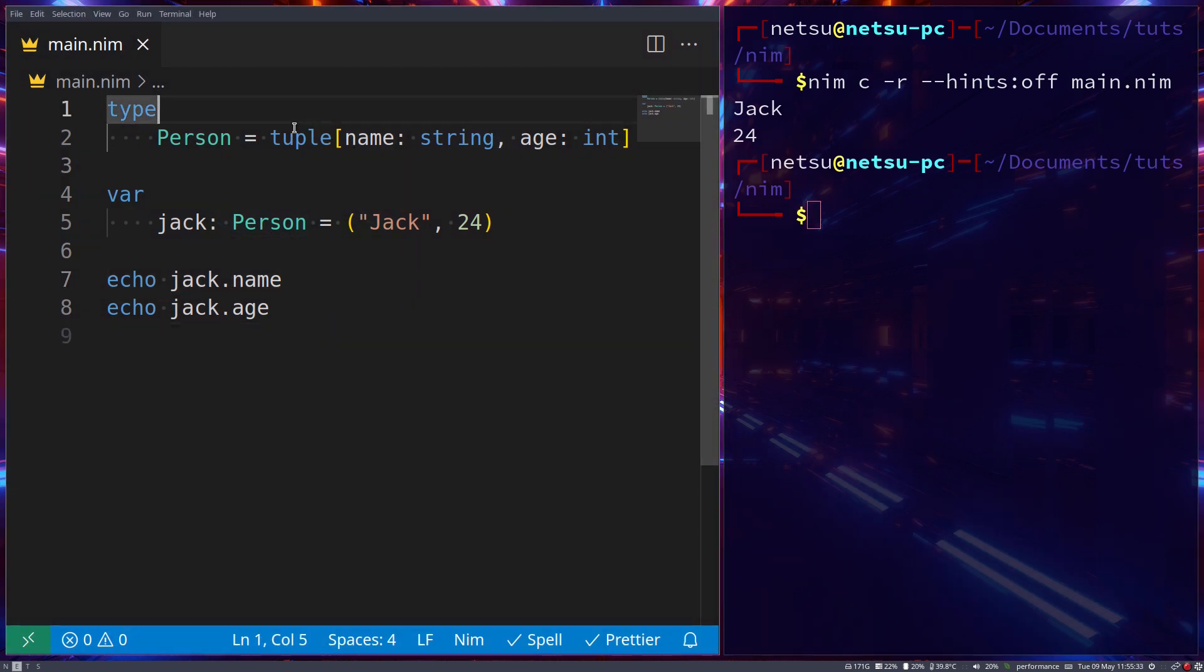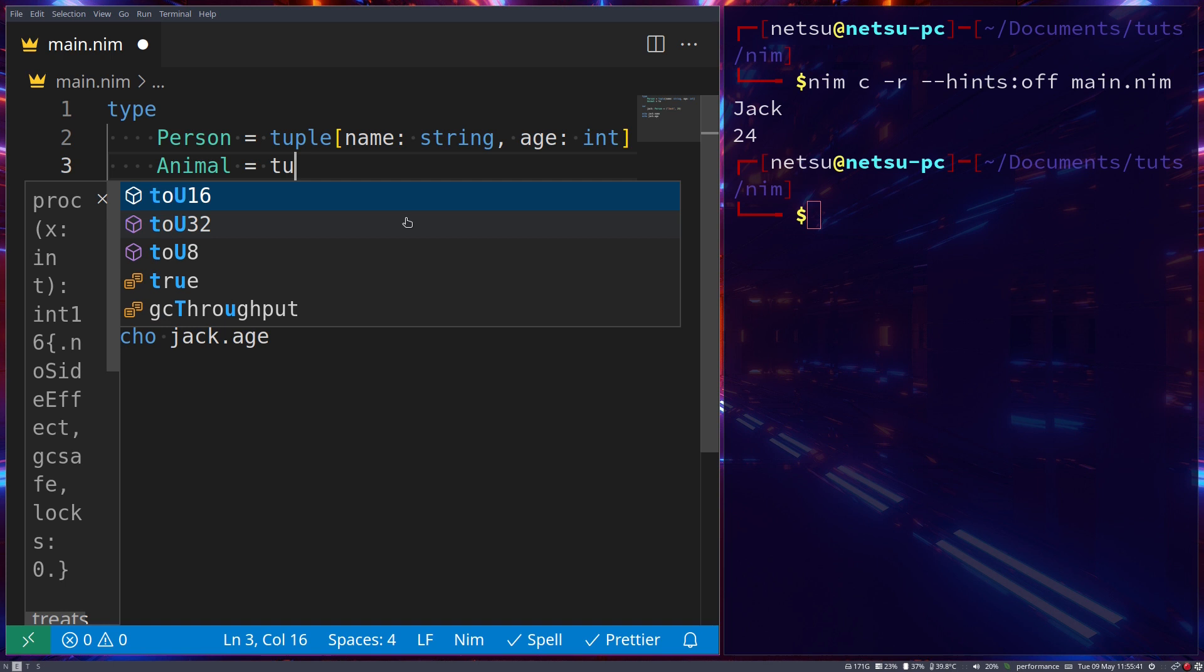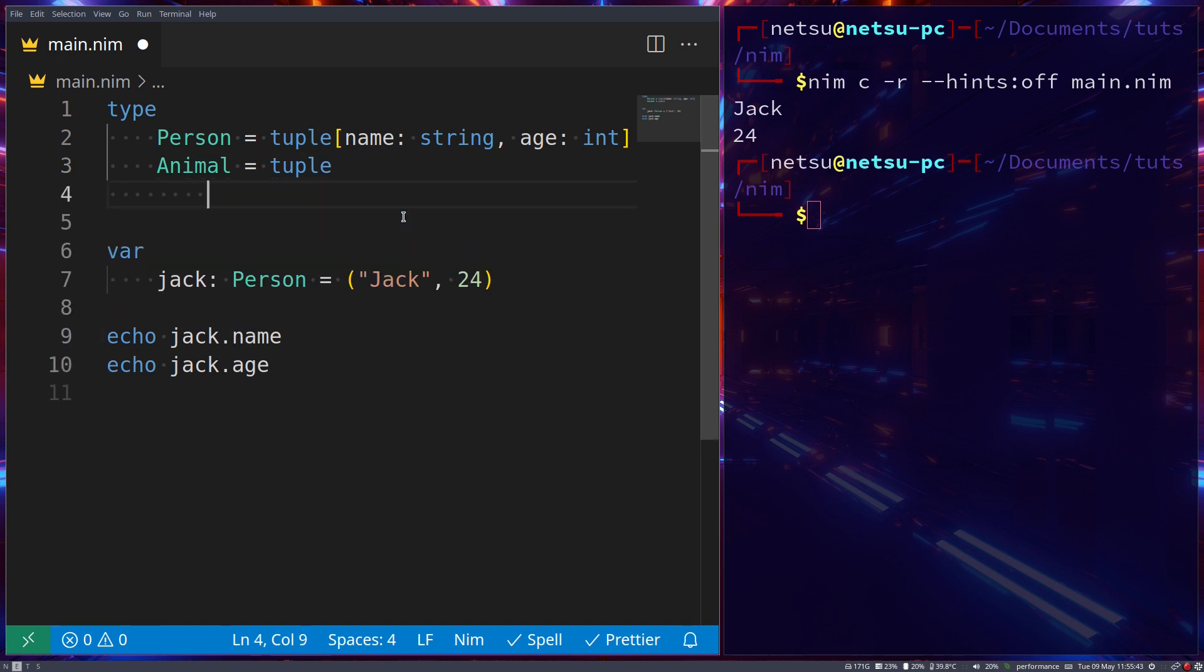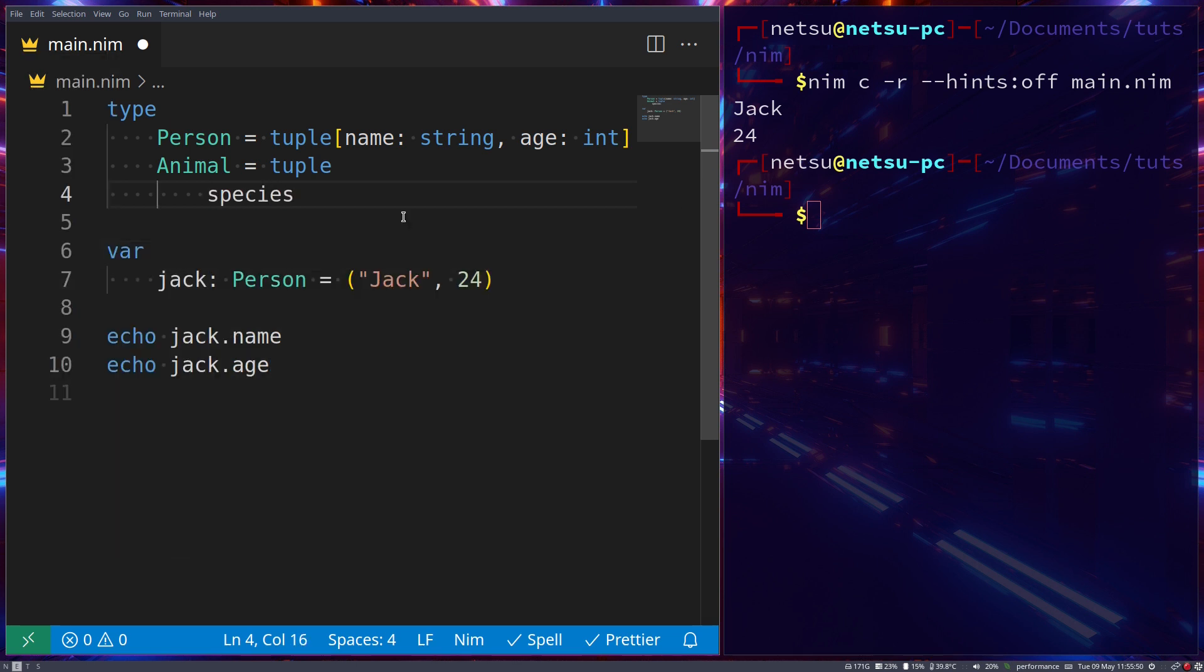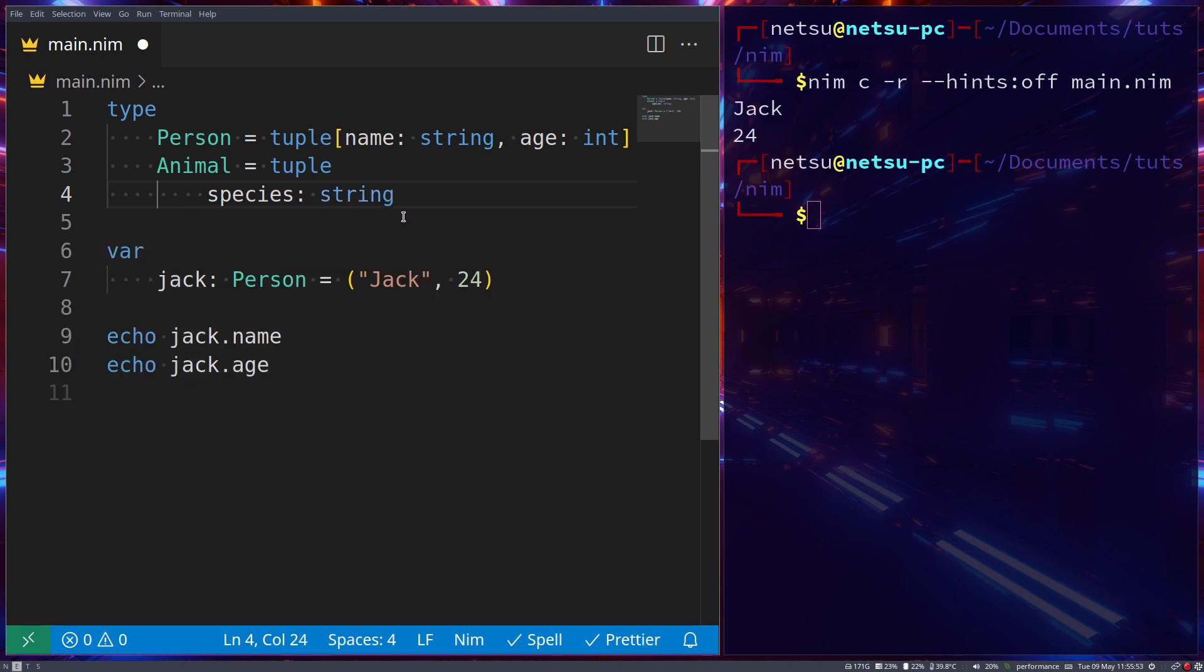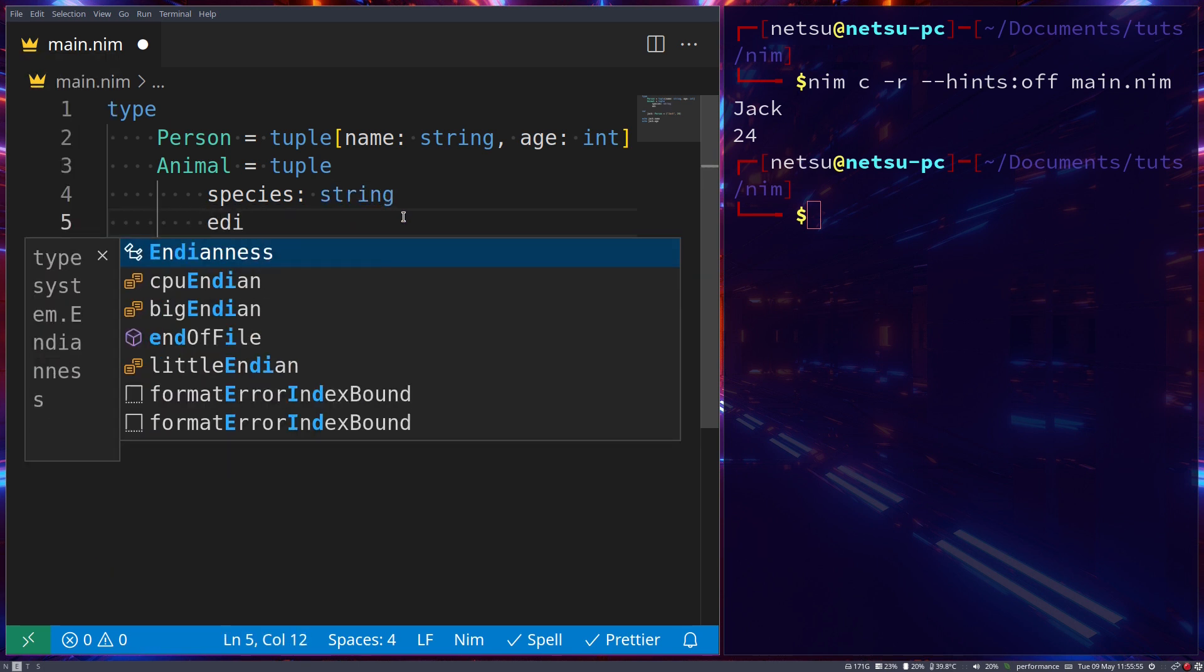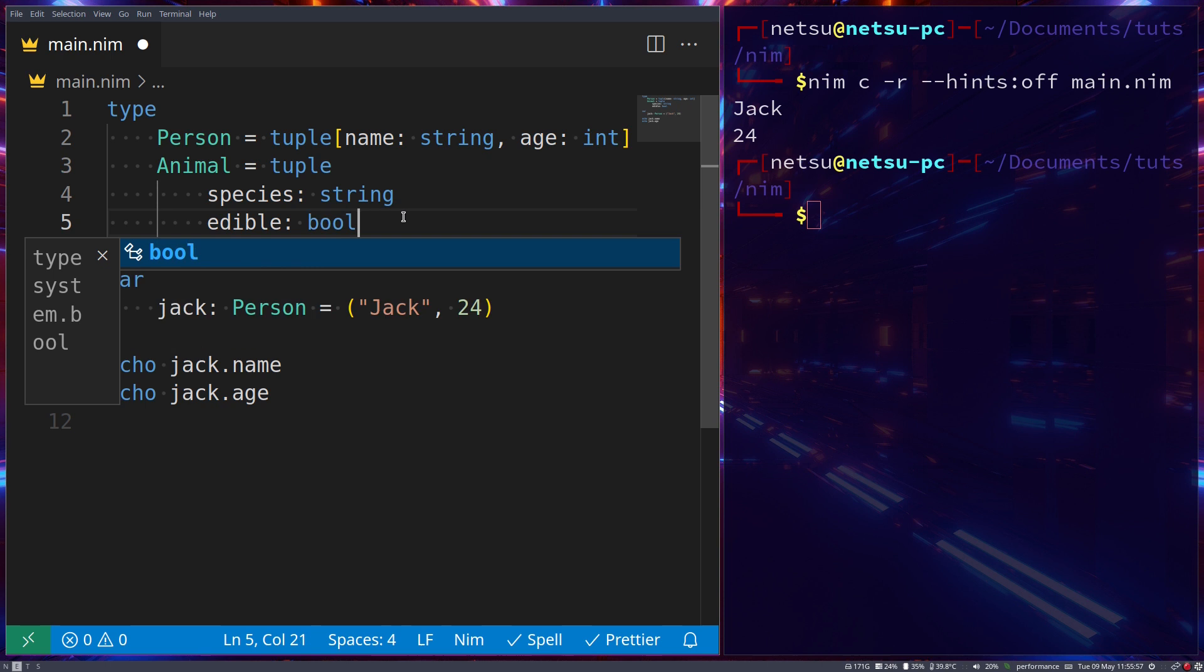Now you can declare tuples like this in multiple ways, you don't need to do it specifically like this. Let's say we have Animal, which can also be a tuple, and here we just indent it, and anything in this indentation is also part of this tuple. So species is equal to a string, and then we also have edible, which is a boolean. As an example, a cow would be edible because you can make beef from it.